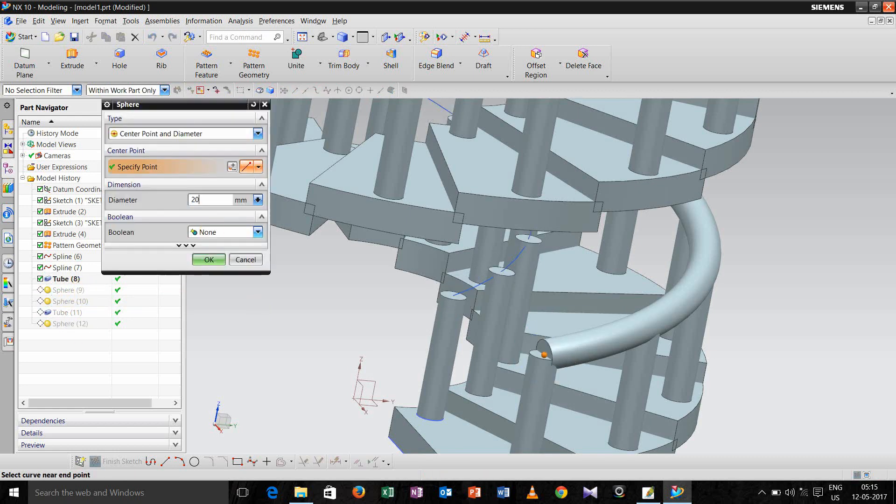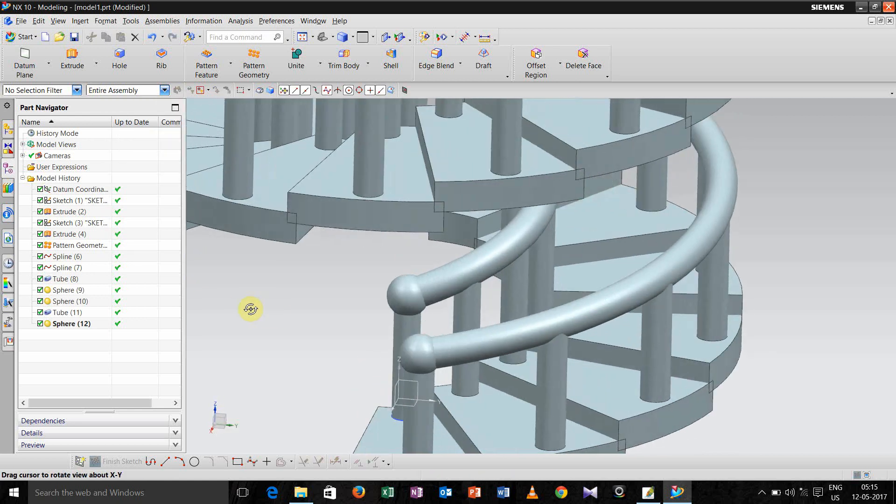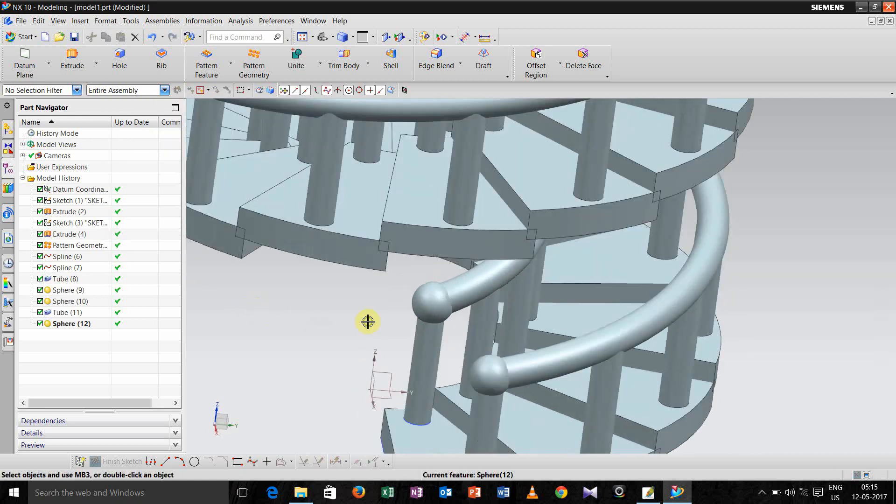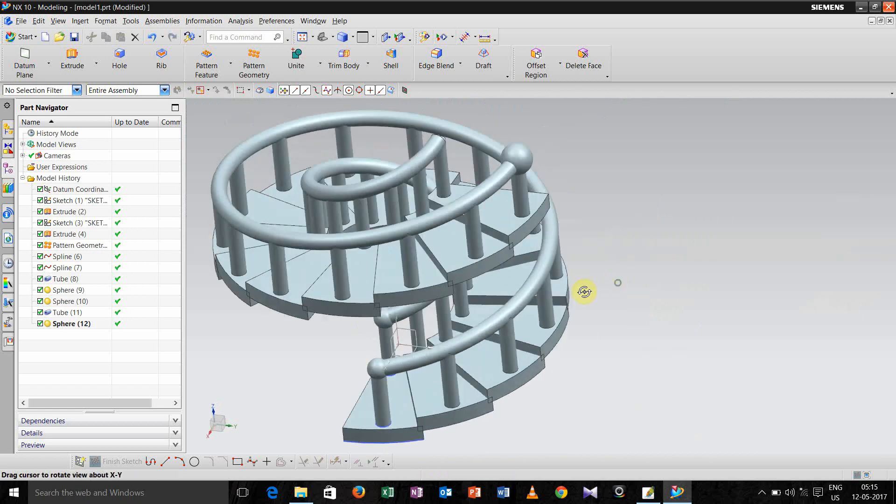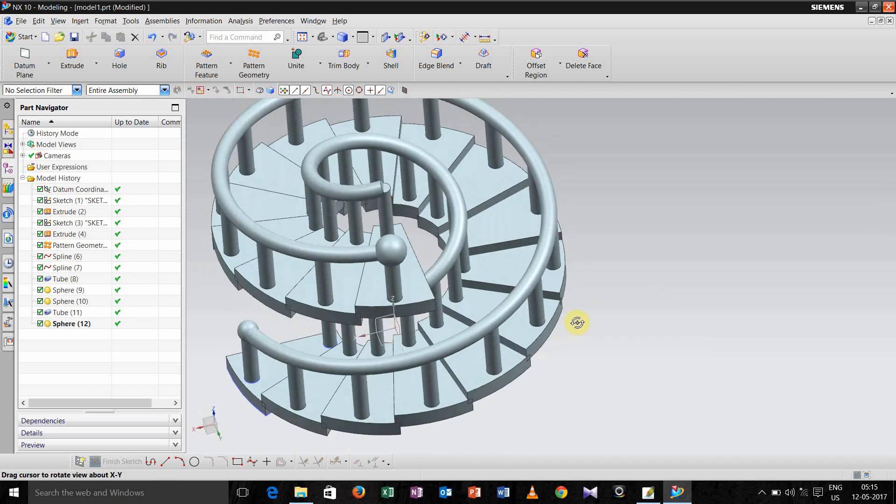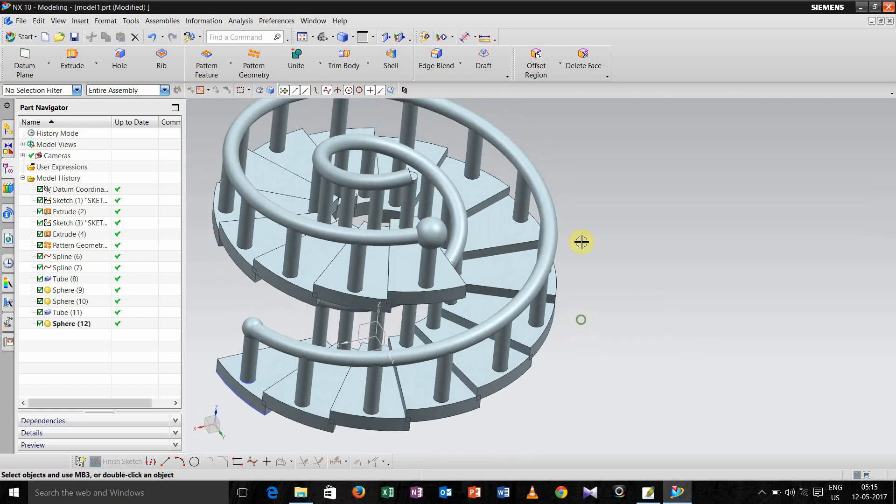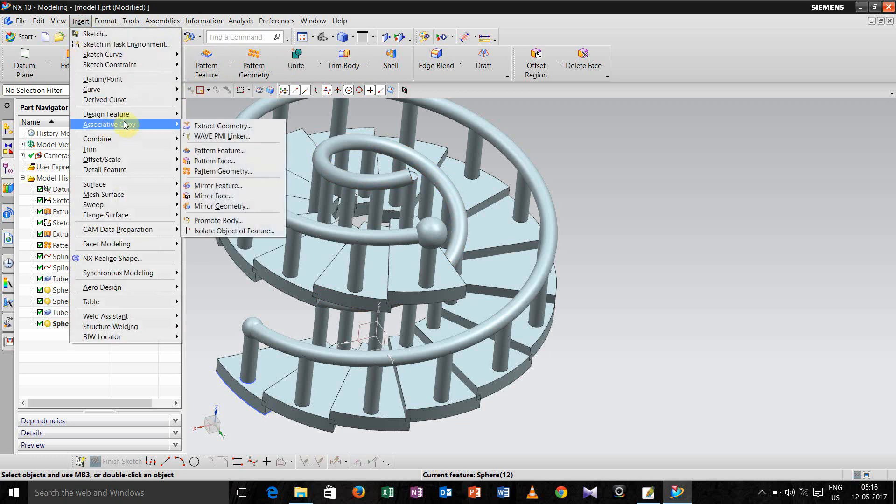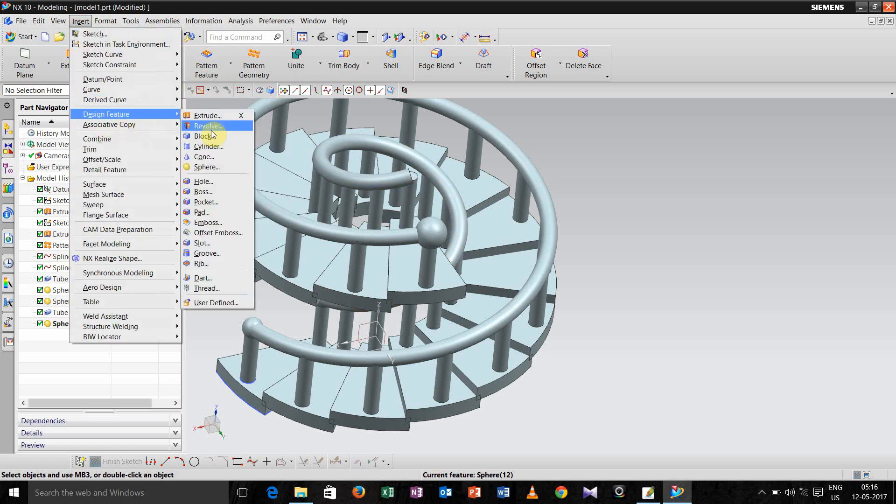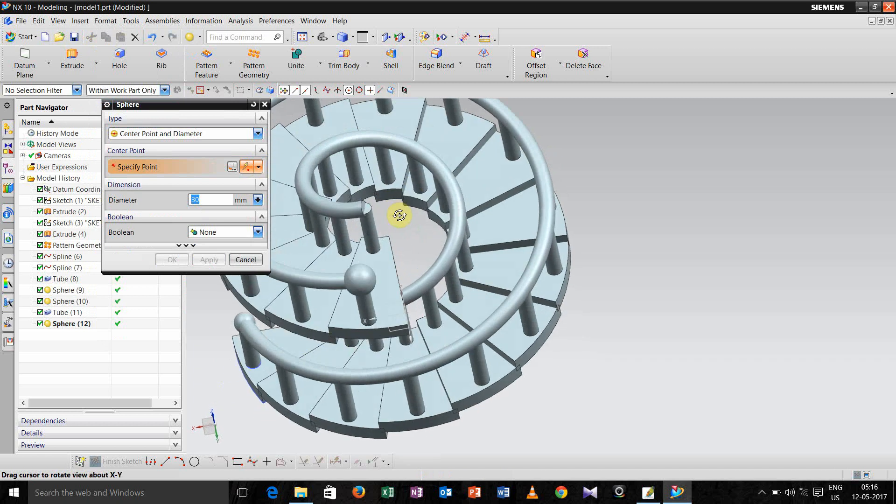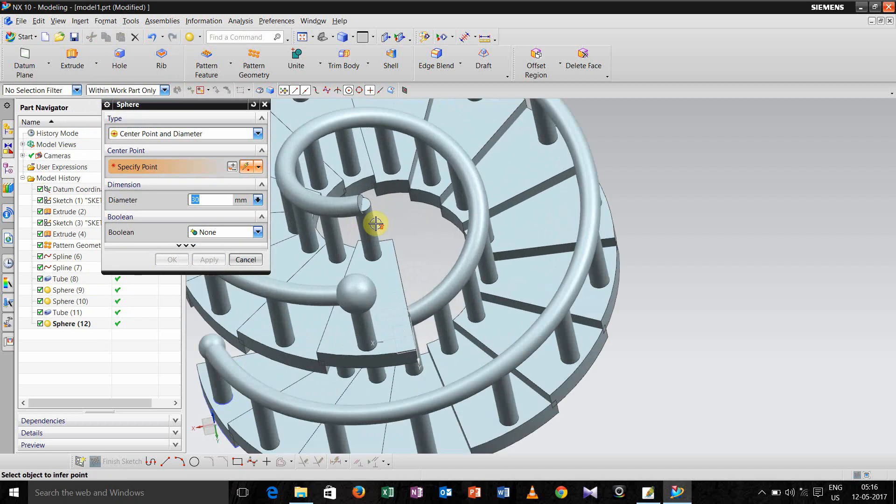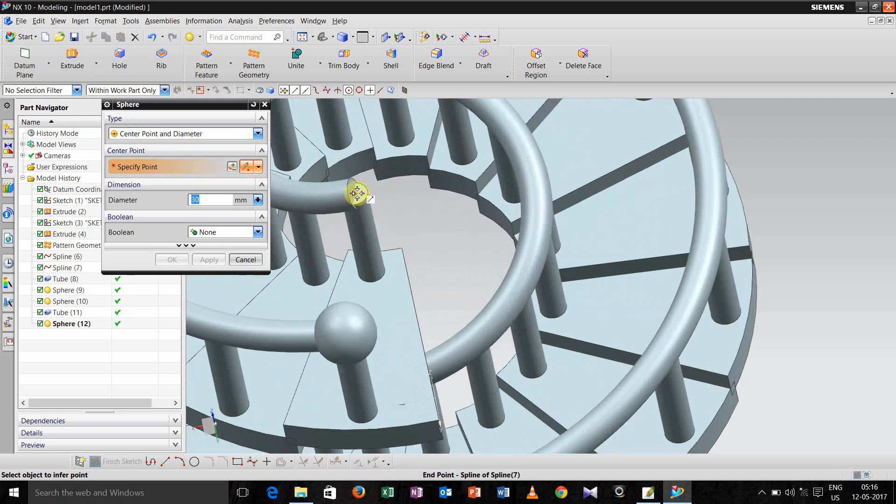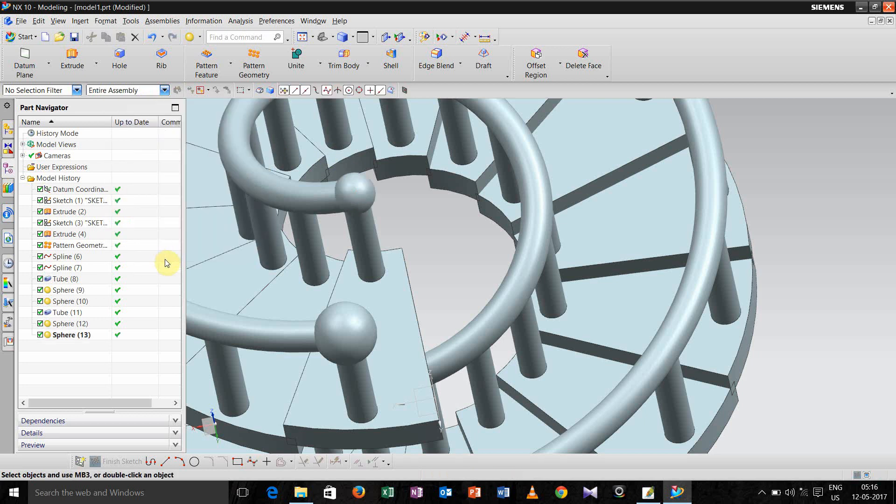Decrease also, do it 20. At the last end we have to also give one sphere. Click this and define the diameter as 20, click ok.